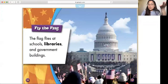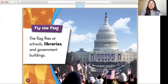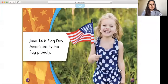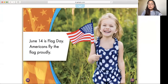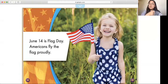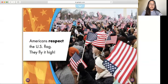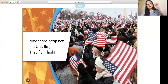Fly the Flag — I was really wondering what this page would be about. The flag flies at schools, libraries, and government buildings. June 14th is Flag Day. Americans fly the flag proudly. So June 14th is coming up — they wave their flag to show they're proud to be in this country and respect it. Americans respect the U.S. flag. They fly it high. I see many, many people flying the U.S. flag high up in the air to show their respect.